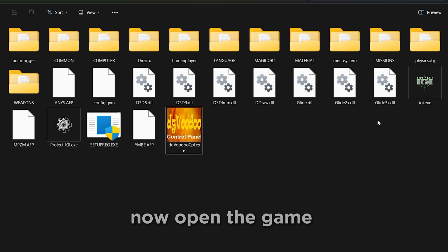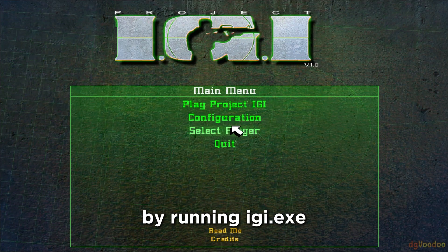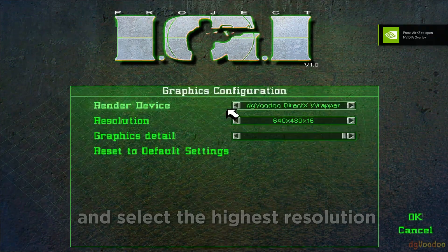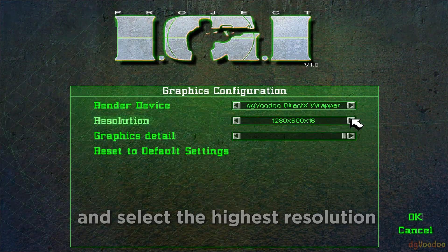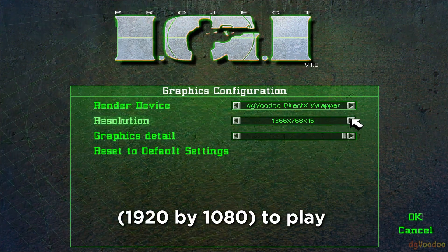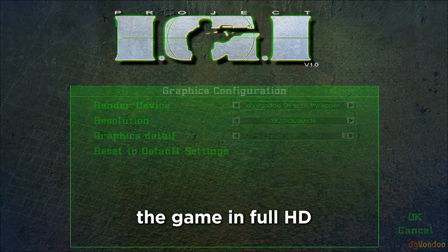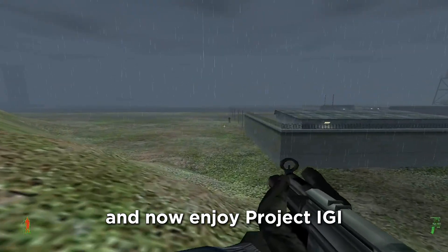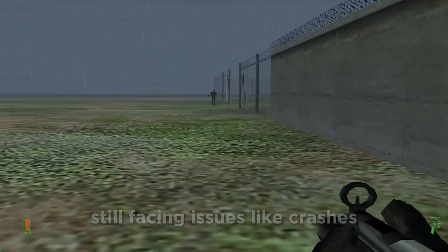That's it. Now open the game by running IGI.exe. Go to Configuration, then open Graphics, and select the highest resolution — 1920x1080 — to play the game in full HD. Now enjoy Project IGI in full HD without lag.